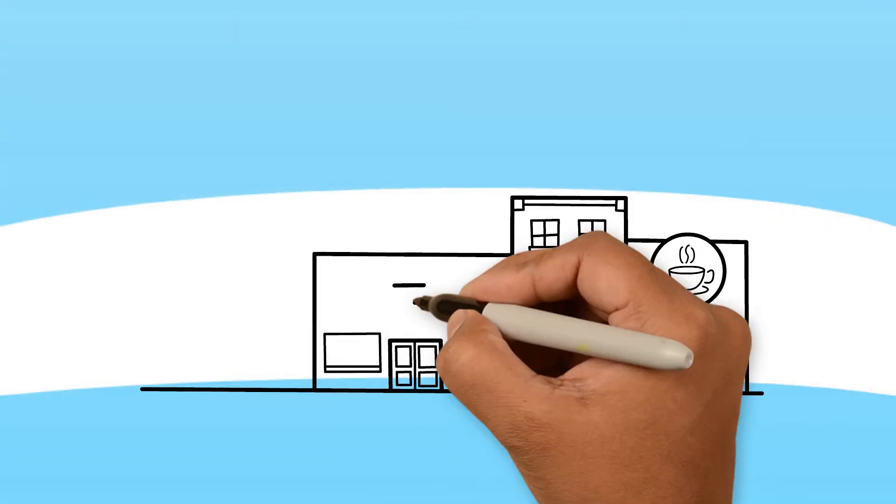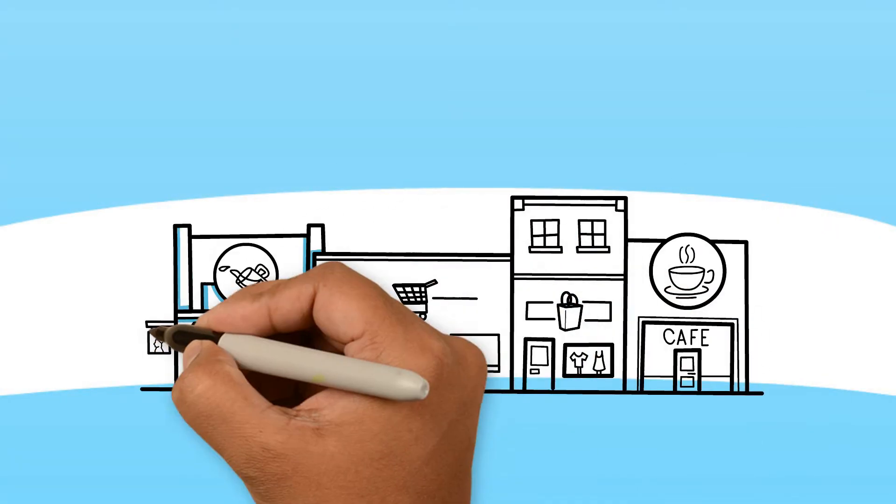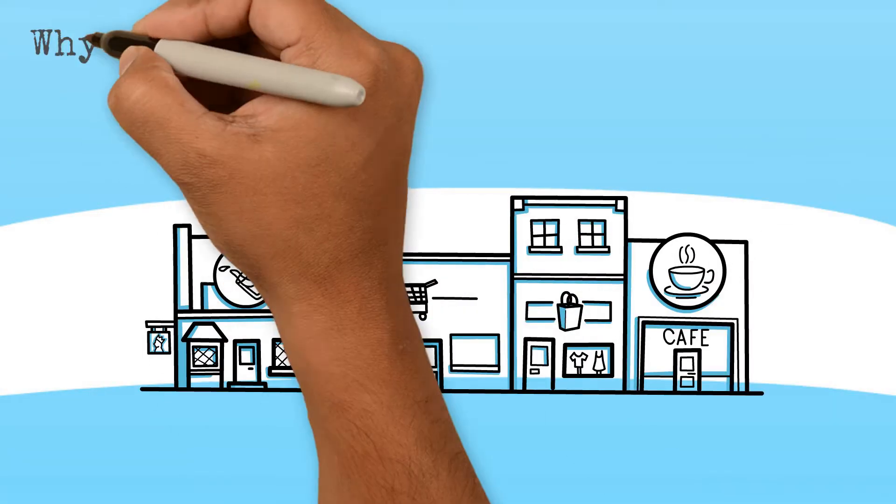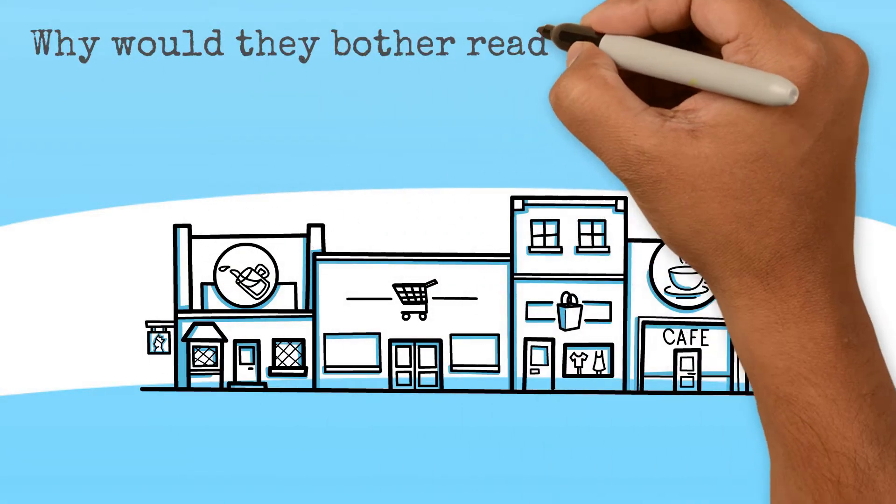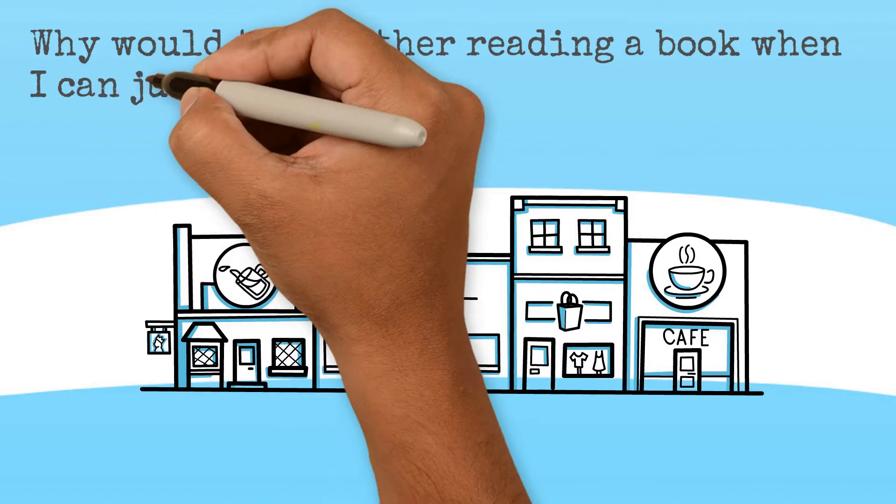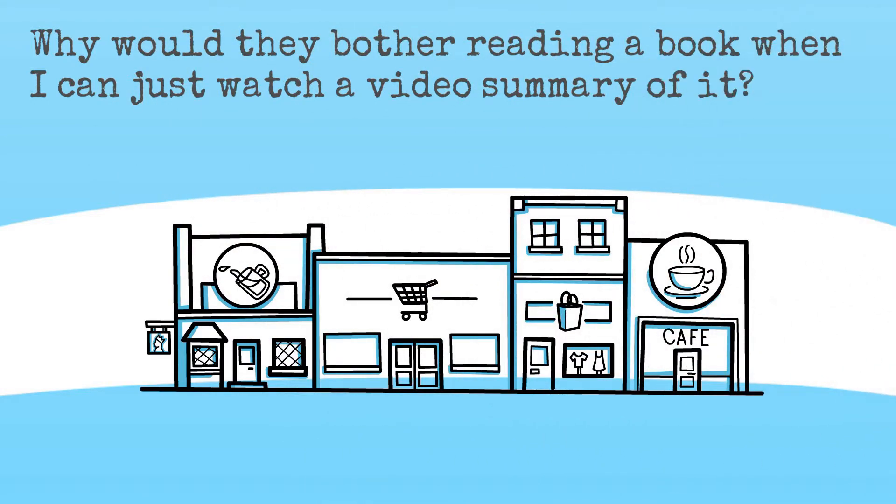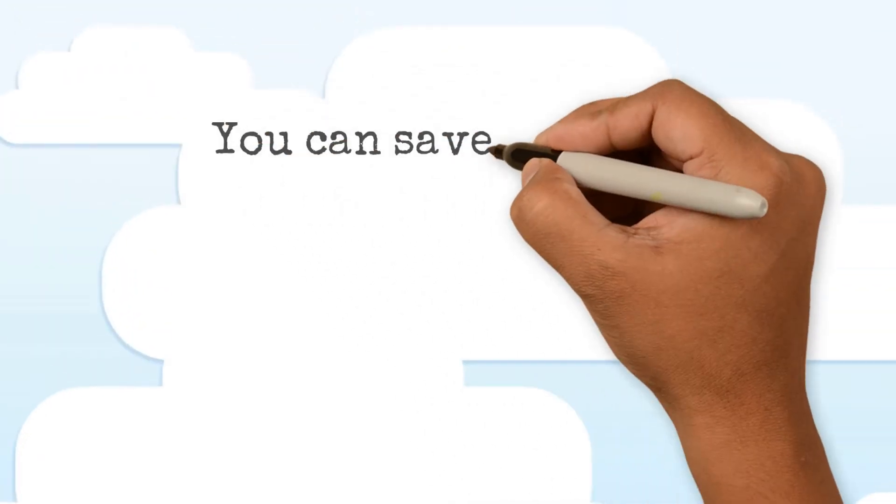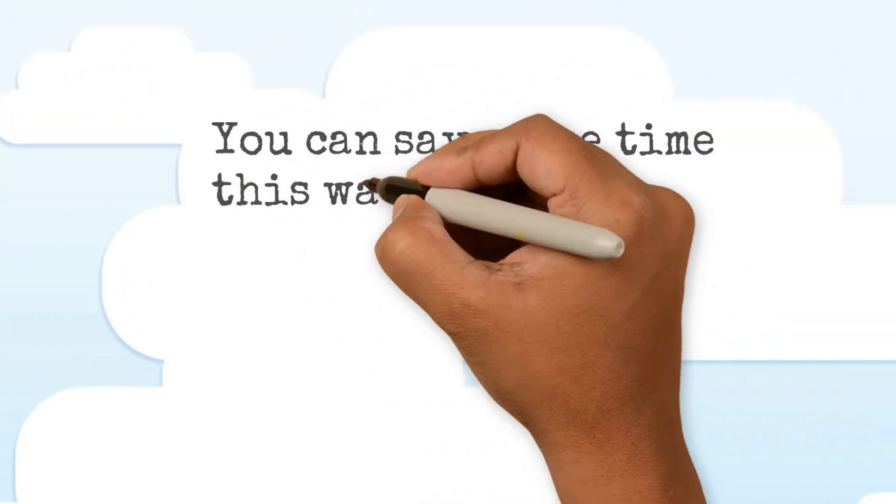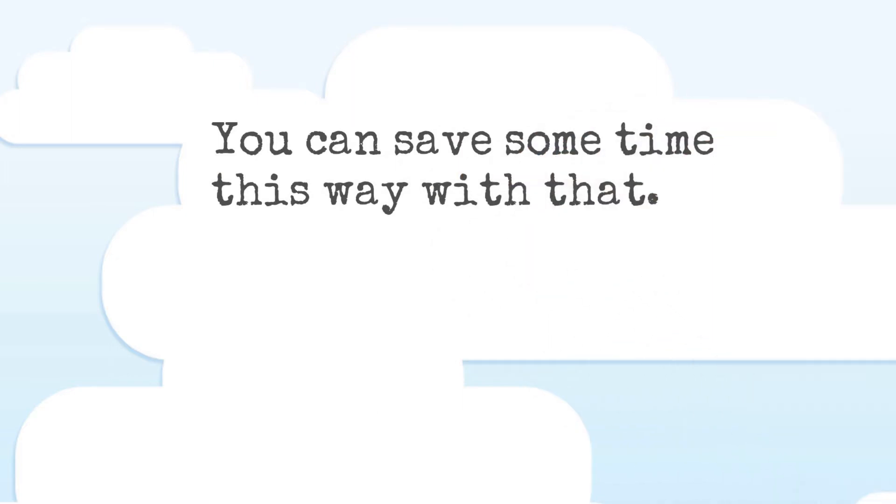I often get asked, why should I read more, why would I bother reading a book when I can just watch a video summary of it? It's true, you can save some time this way and there is nothing wrong with that.